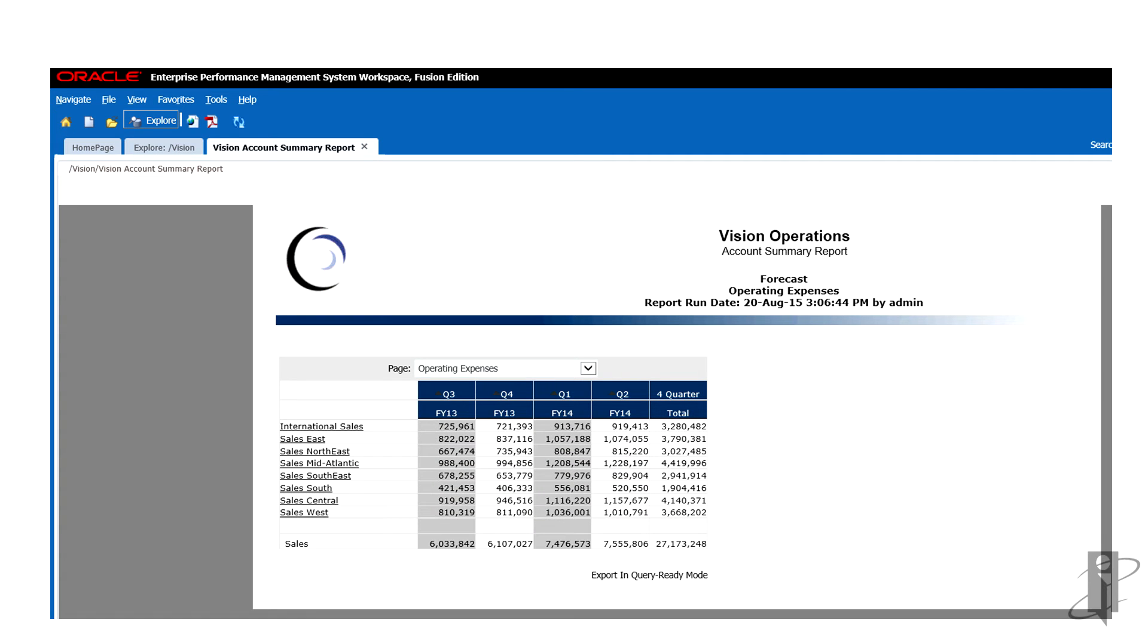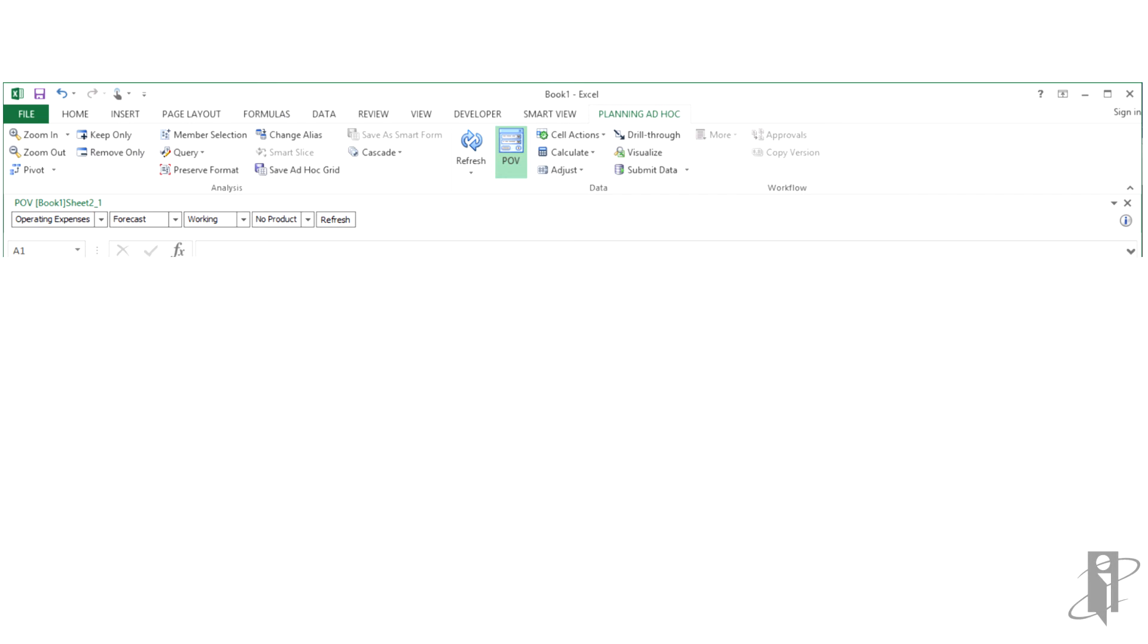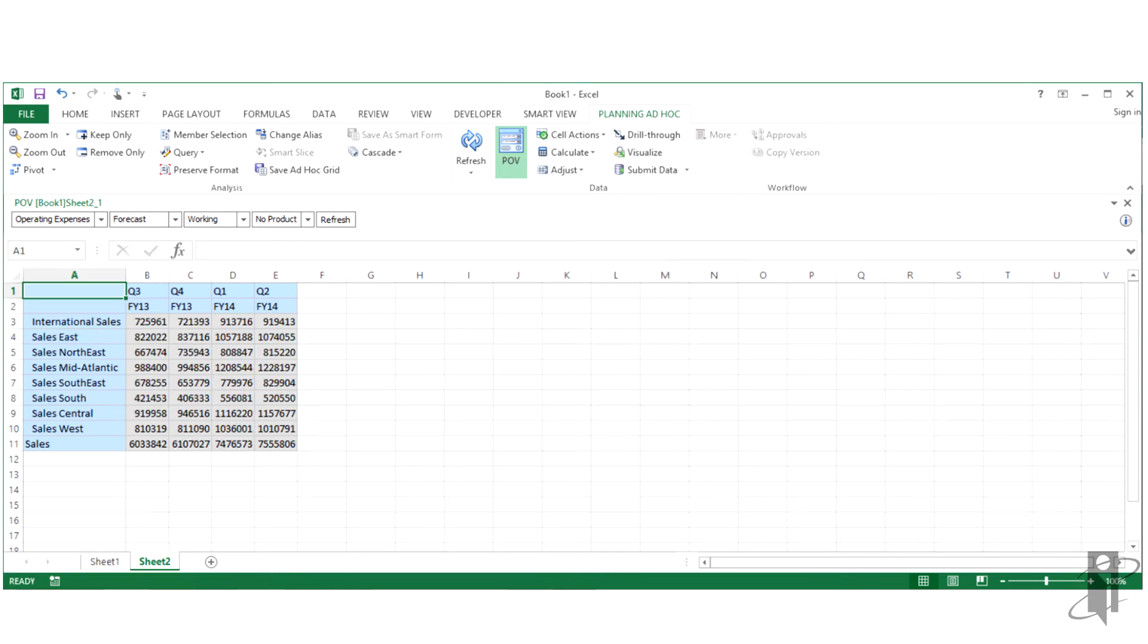Select Export in Query Ready mode to export a grid on the report as query ready. This option is located on the bottom right corner of the report. This option cannot be used to export snapshots. This report is now in query ready mode.